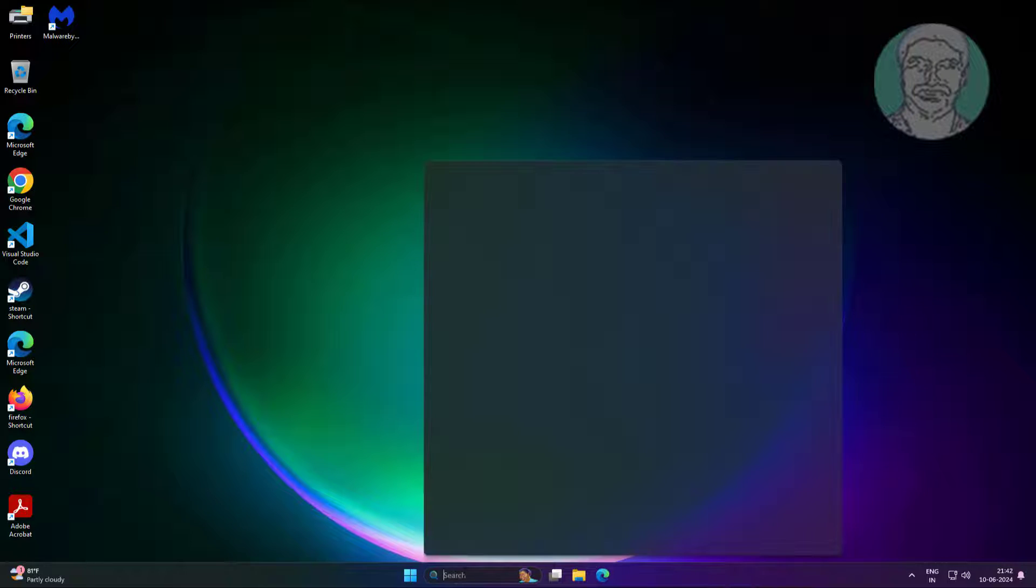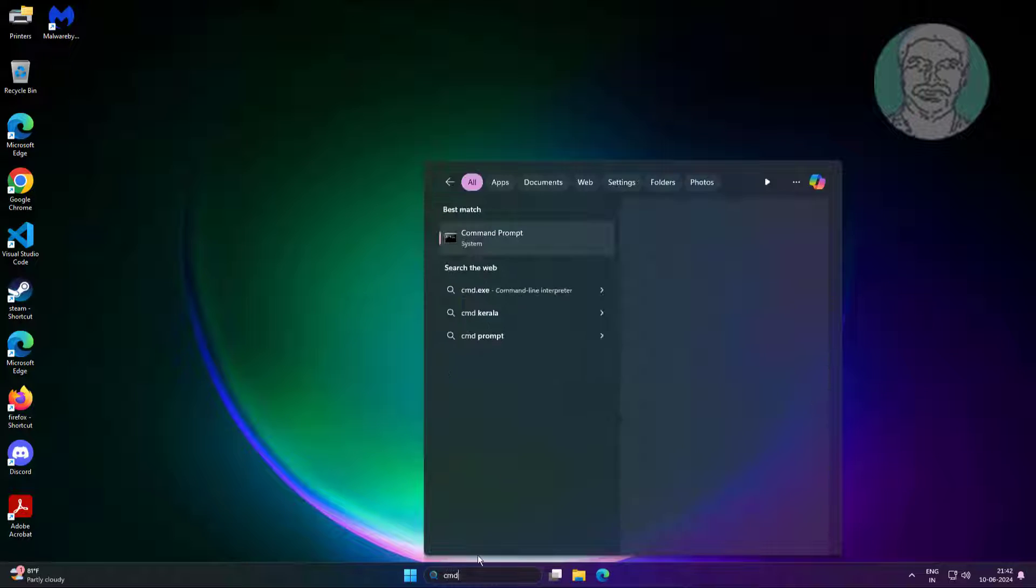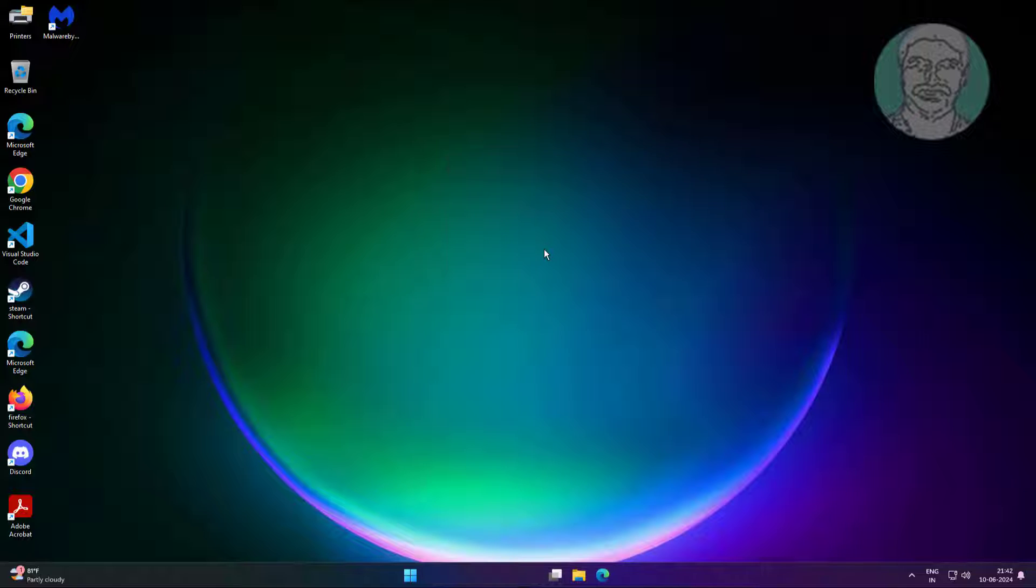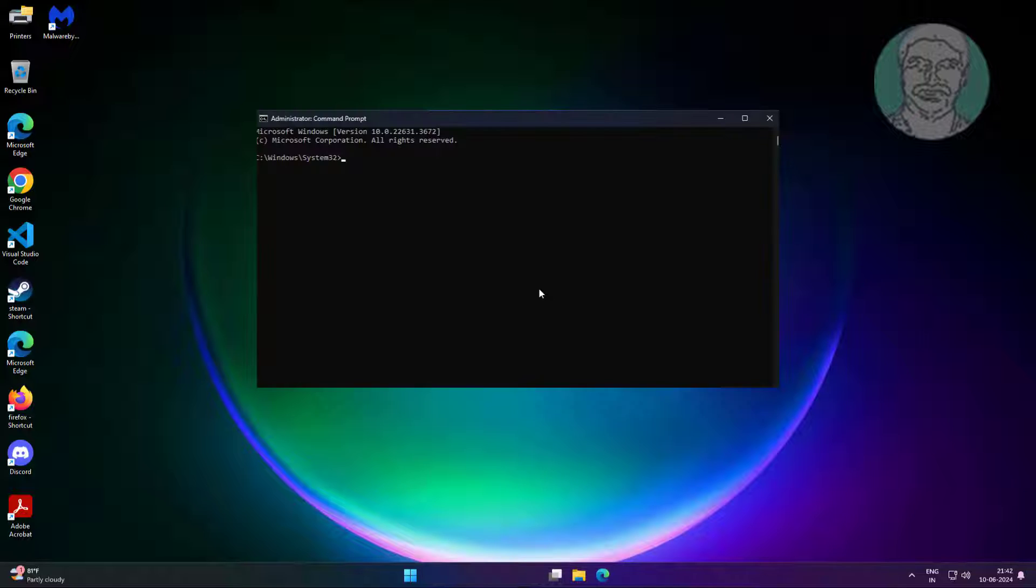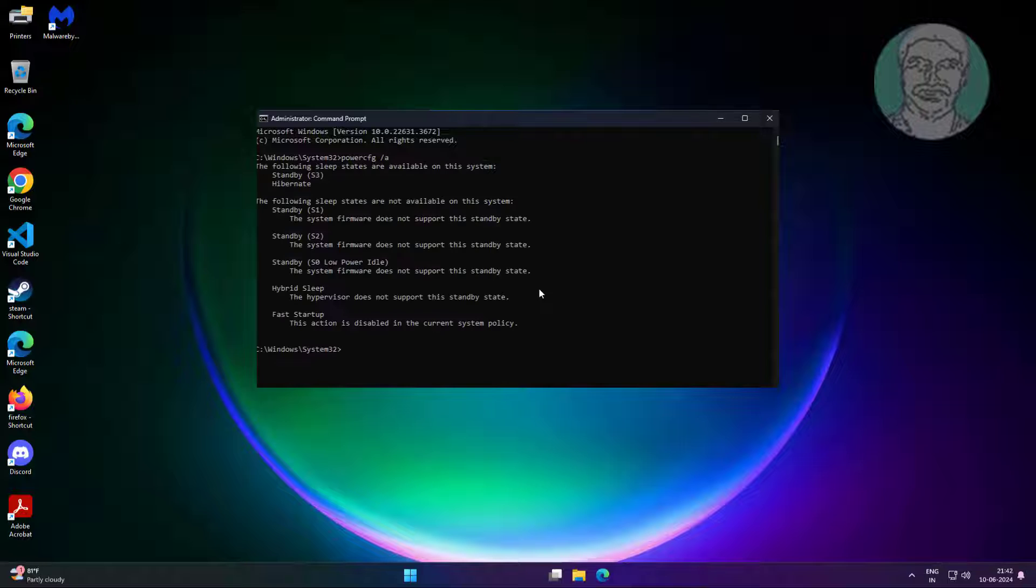Type cmd in Windows search bar, right click run as administrator. Find all sleep states using the command powercfg space slash a.